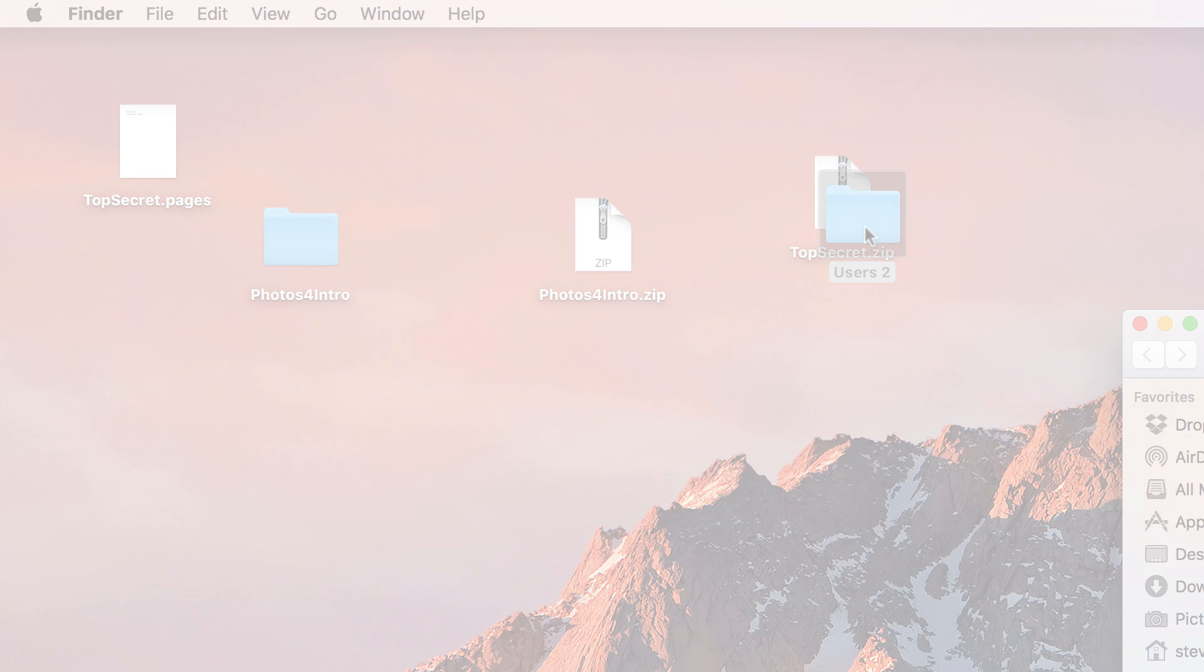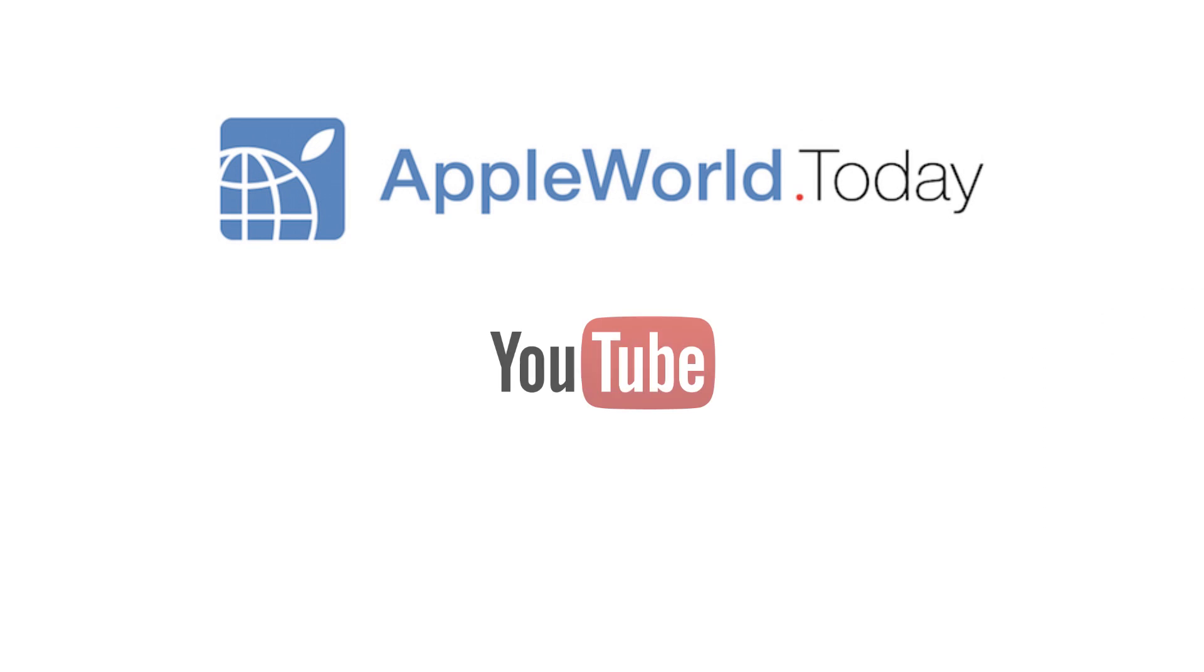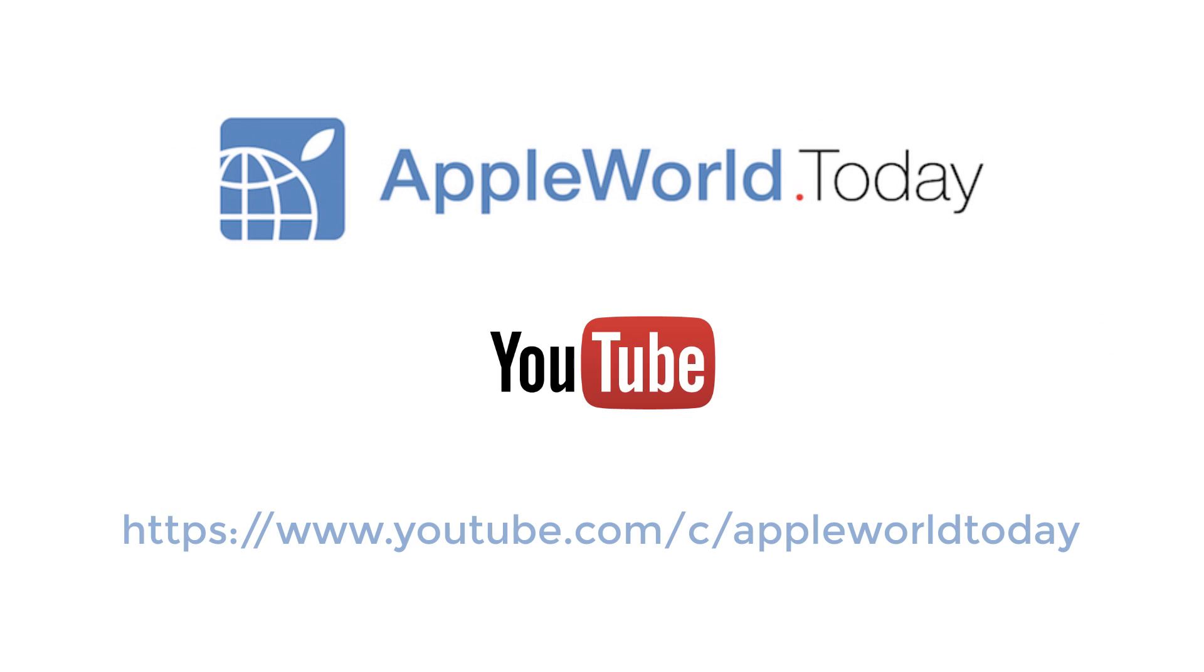For more Apple news and how-to's, visit us online at appleworld.today and subscribe to our YouTube channel at youtube.com/c/appleworldtoday.